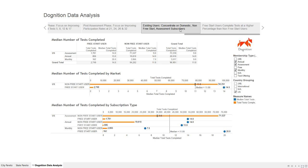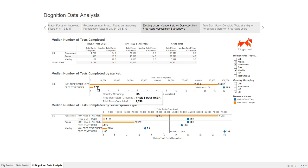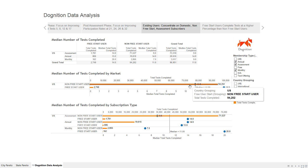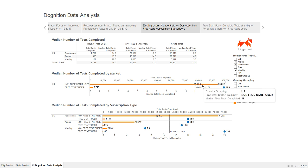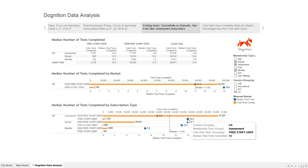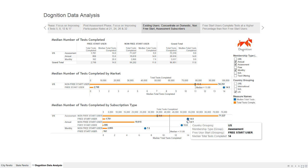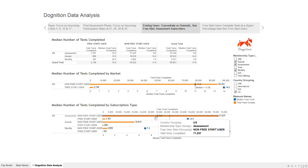Looking at the median number of tests completed by domestic subscribers, the non-FreeStart users make up the largest group at 94,000, with 2,700 in the FreeStart bucket. Across both, the median is 11, driven mostly by non-FreeStart users. FreeStart users are completing more tests at 14 — a three-test spread. Breaking down by subscription type, the assessment tier has a median of only 9 tests completed, much less than the 14 completed by FreeStart users — a clear target and growth opportunity area.